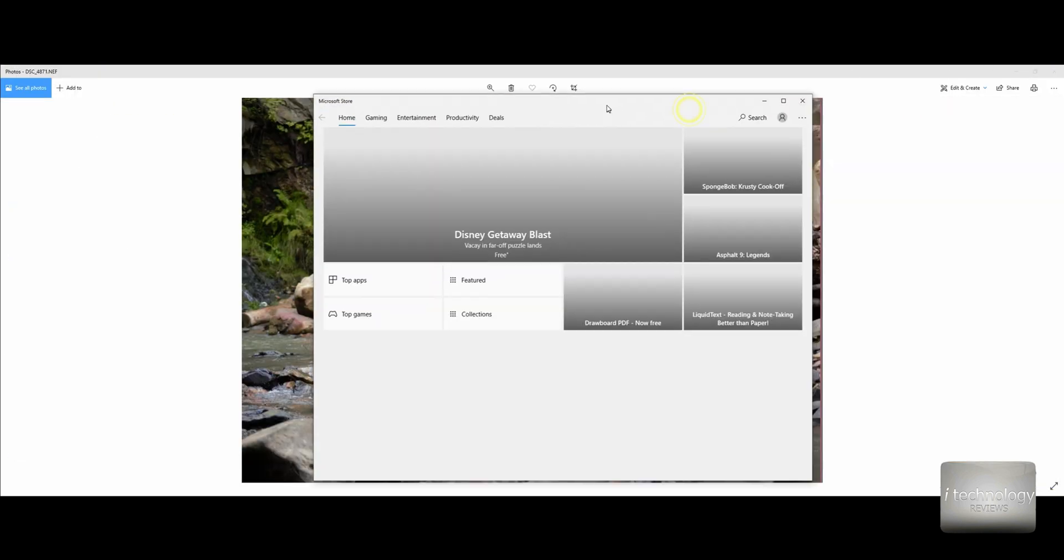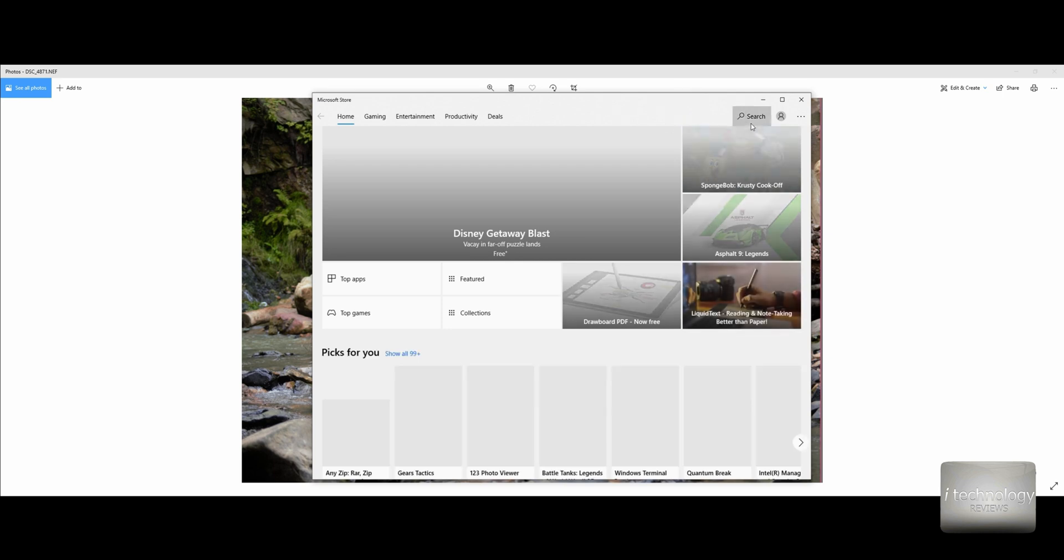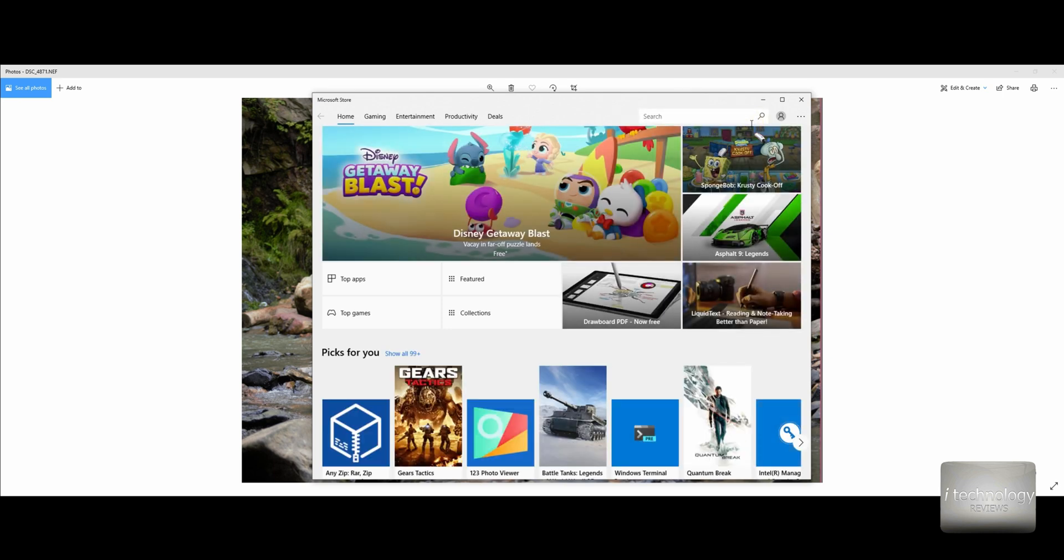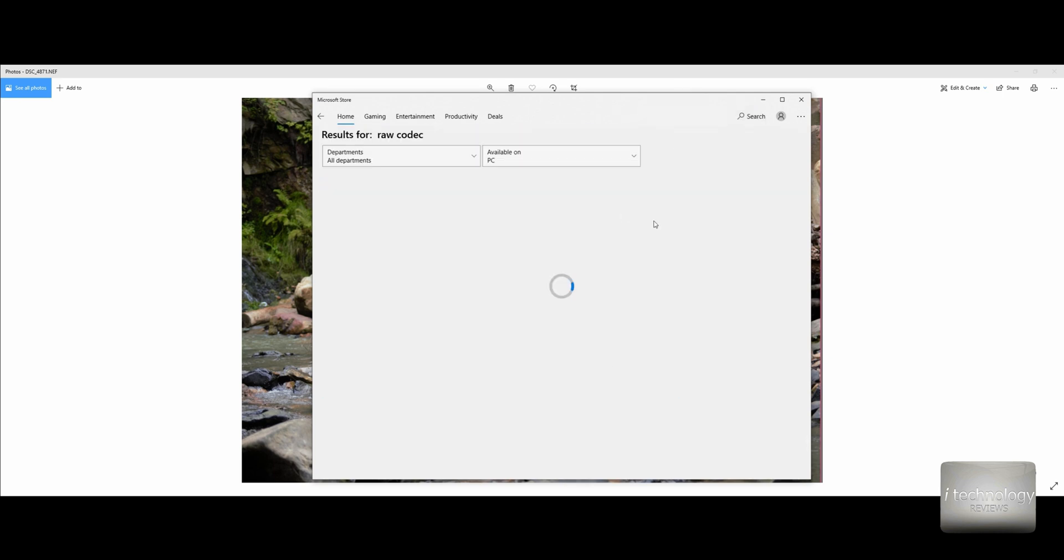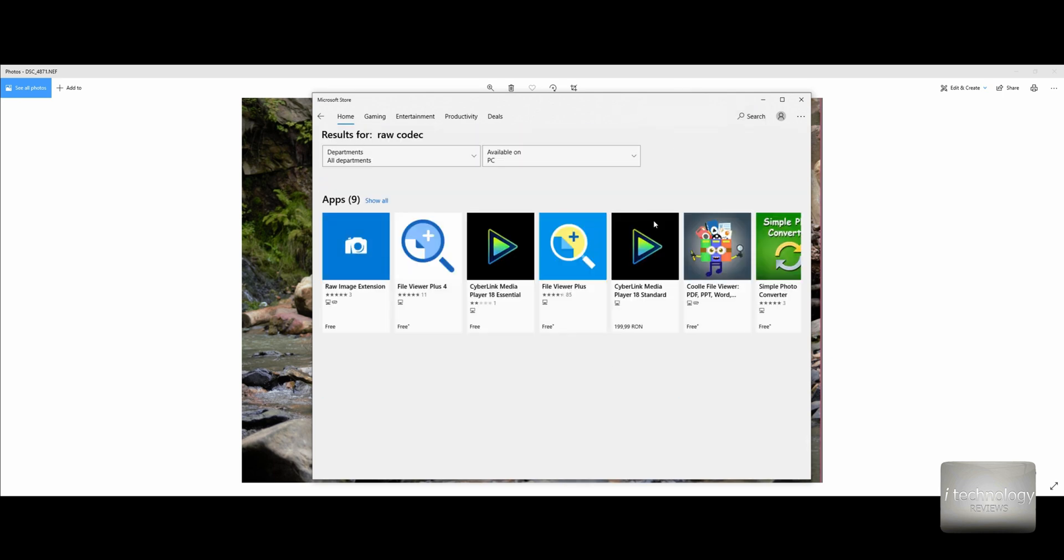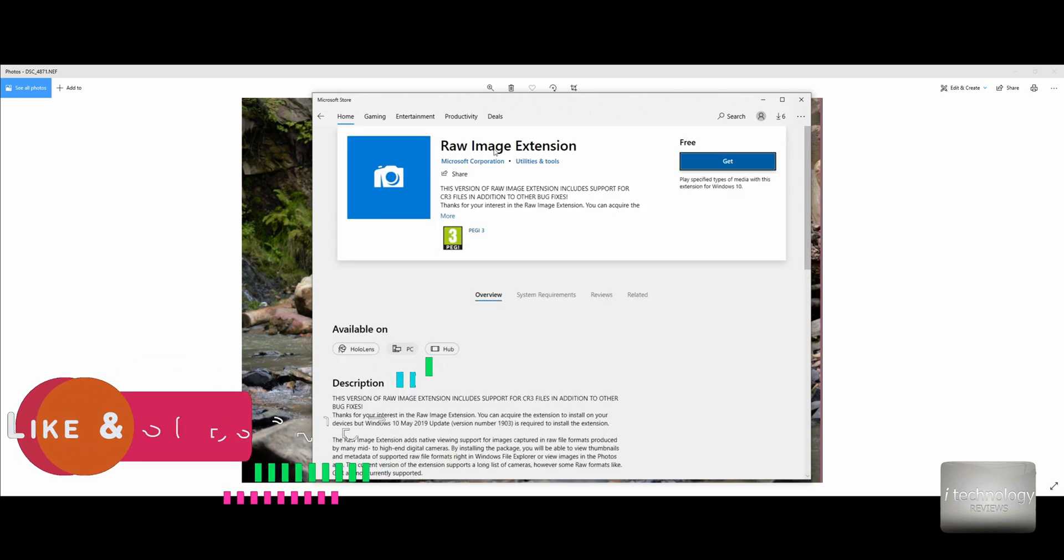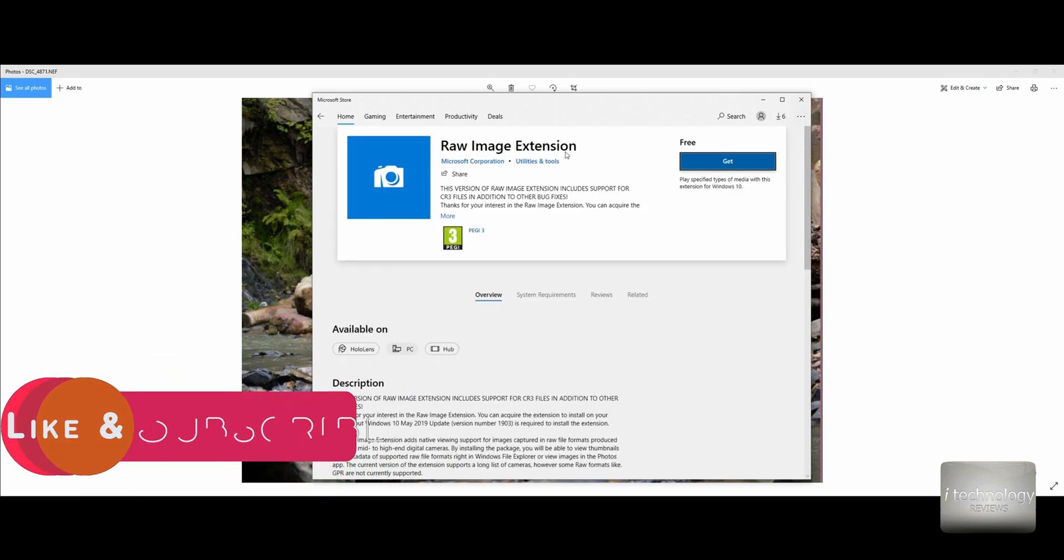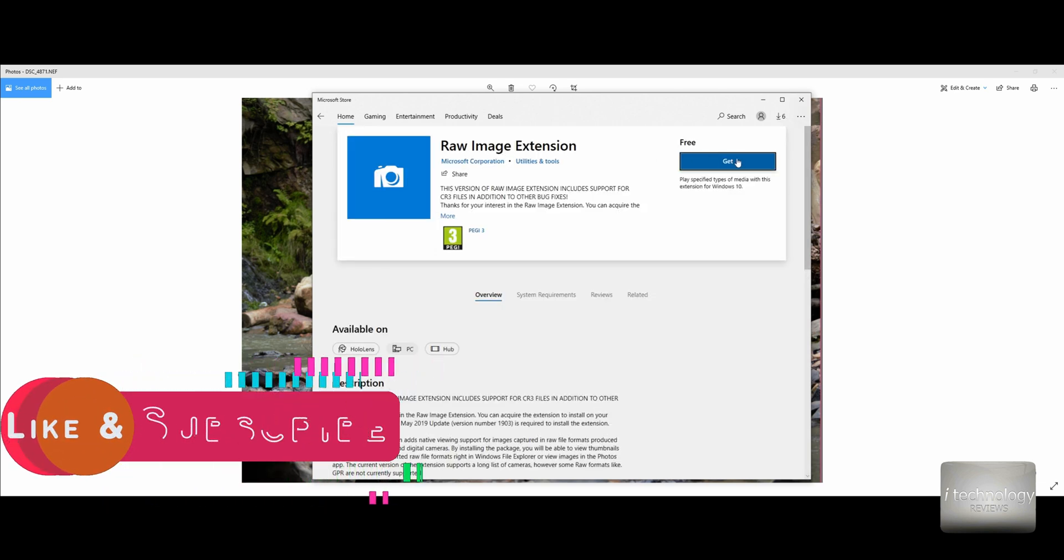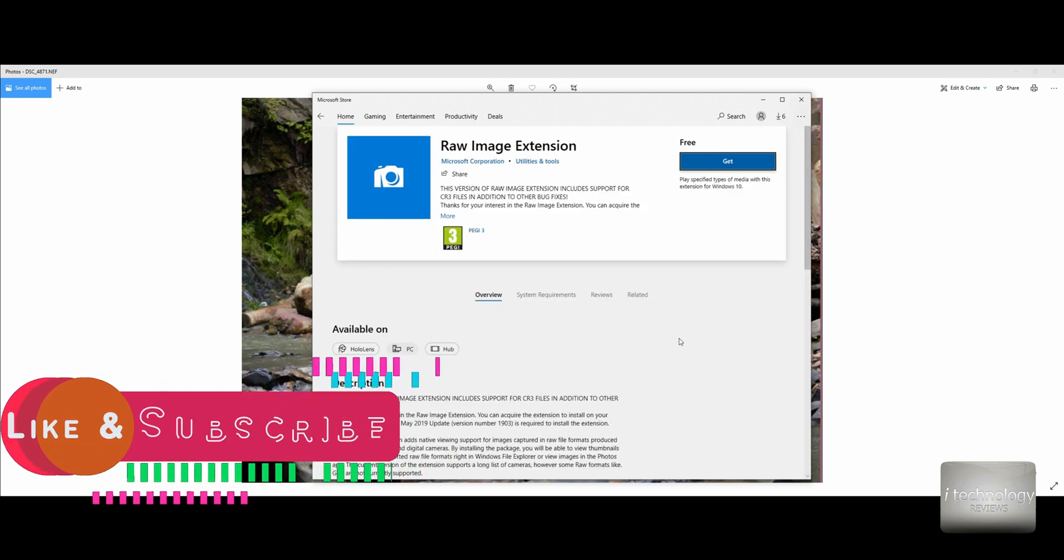So guys, in Microsoft Store you will have a RAW codec that you can install in Windows 10. It's already pre-installed, but you see it's junk. This RAW image extension you can install and it will play.